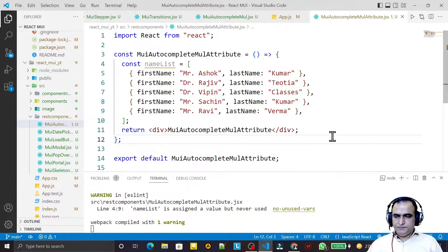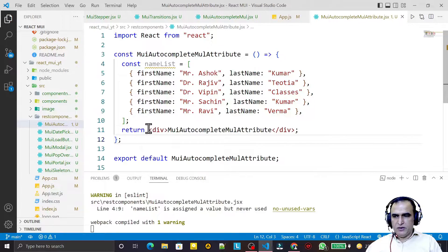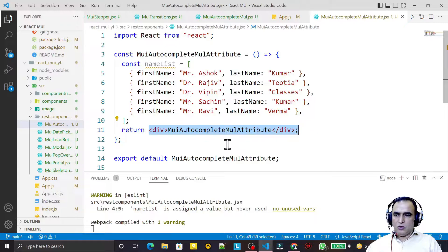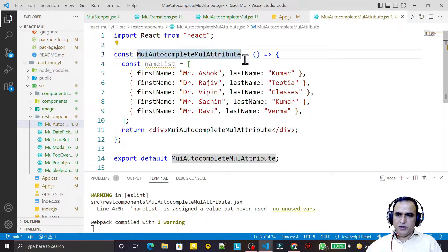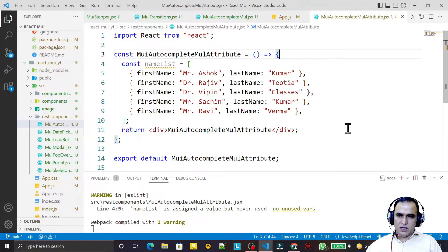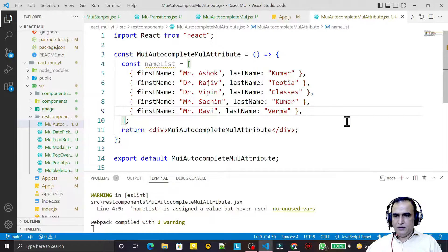Hello friends, welcome to my channel, a channel for learning simple coding. If you find this video to be helpful, please like, share, and subscribe. In this video I am going to explain how you can use the autocomplete component of Material UI with multiple attributes. This video I am recording on a demand of some viewers of my channel who are requesting me to make a video on multiple attributes available for autocomplete component.